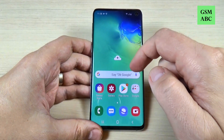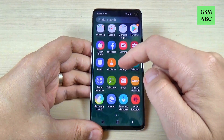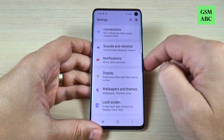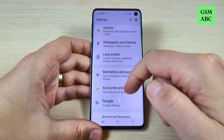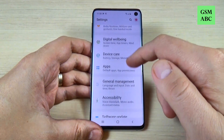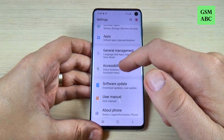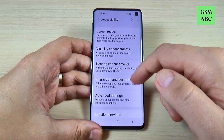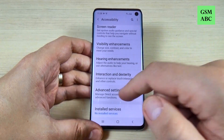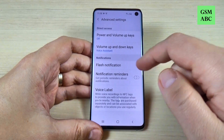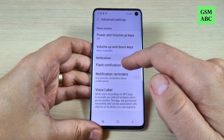So to do that it is very easy. Just go to all apps and go to settings, and here just scroll down and go to accessibility. Hit on that and now go to advanced settings, and here we have flash notification.